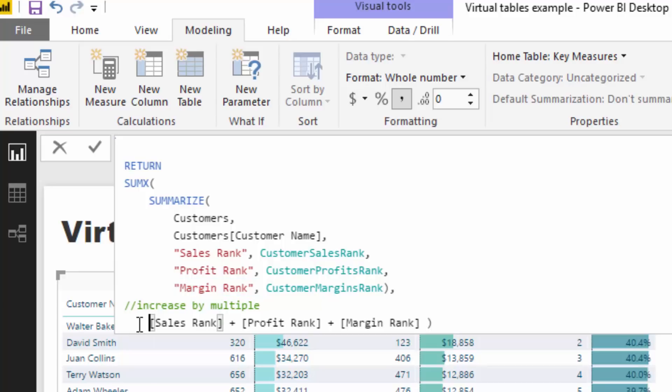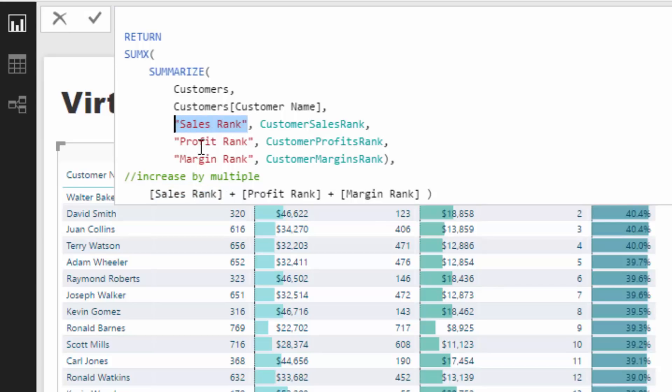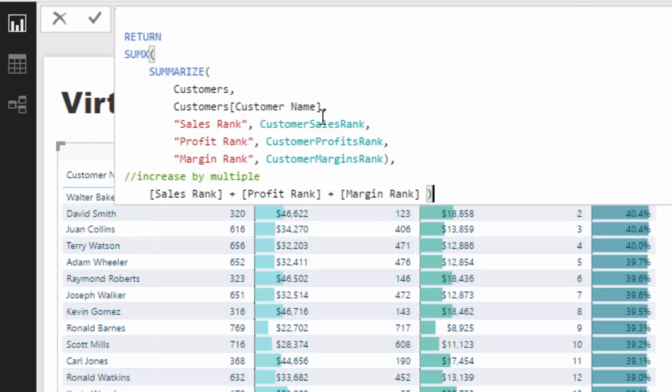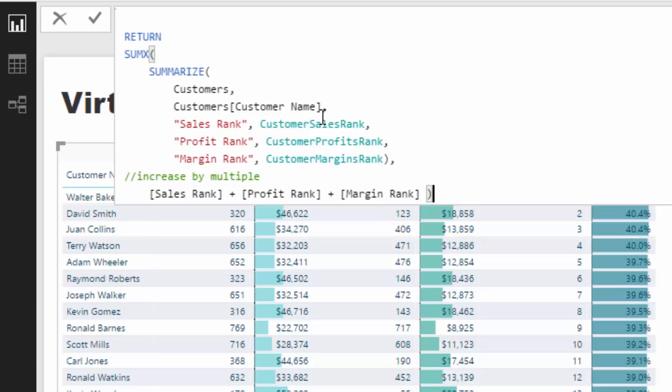What's also amazing is that within an iterating function—we need to iterate through all of our customers here—I can go and reference the columns that we have placed in our virtual table. I can go and reference the sales rank, which is this column here, the profit rank, which is this column here, the margin rank, which is this column here. That's going to sum up all of those different ranks, all of these internal calculations within this one measure. That's the power of utilizing this technique: you don't need to break it up. You can just create this one measure which encompasses all of the different calculations that you want to add to your algorithm.